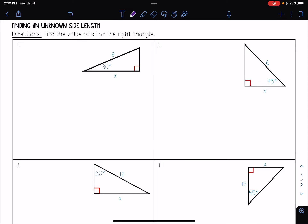In this video, we're going to be looking at finding an unknown side length in a 30-60-90 triangle or 45-45-90 triangle. Find the value of x for the right triangle. Here I see I have a 30-60-90 triangle, and I know because one of those angles is 30 degrees.